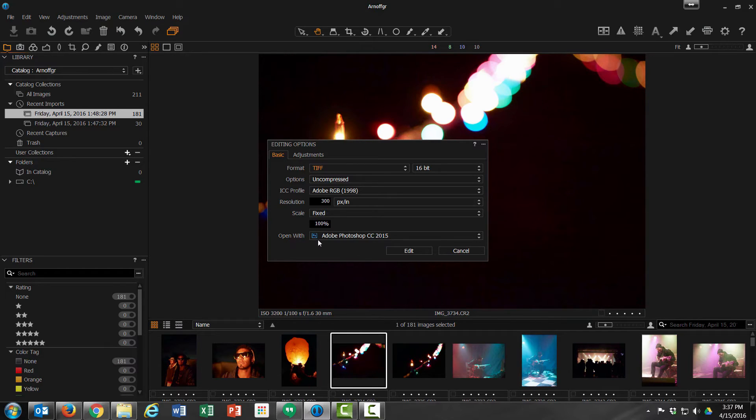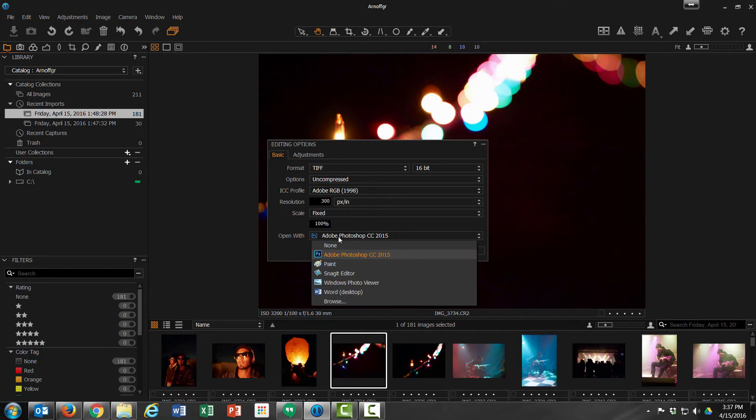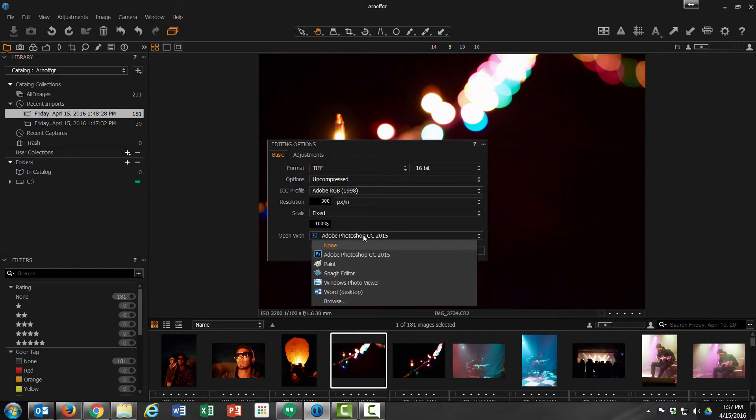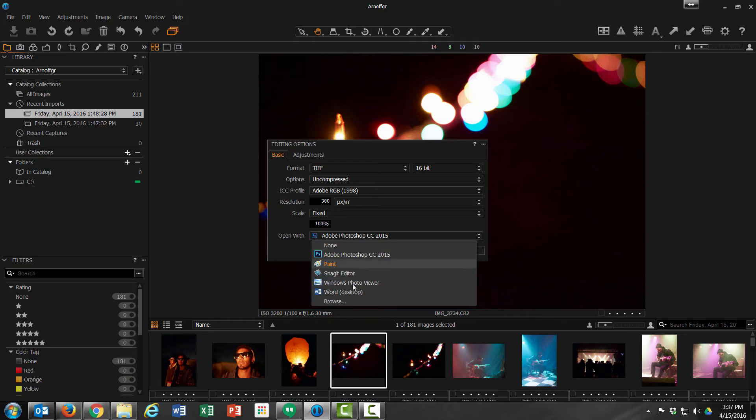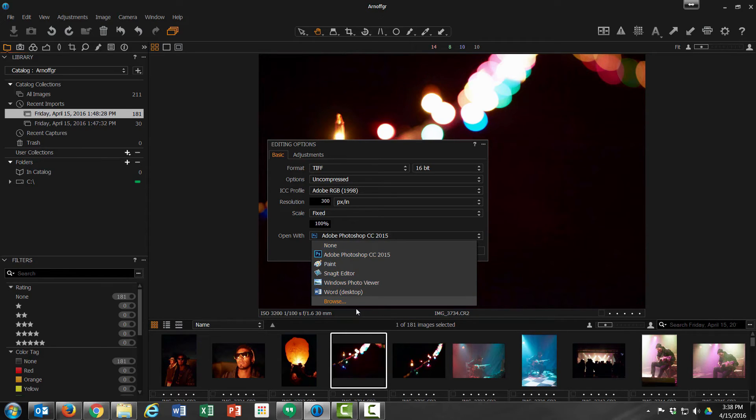Next, at the bottom, we're going to change our program that we're going to open it with from Photoshop. Once you open up a NIC Collection application, it will list down here, but since we haven't done that yet, we have to browse for it. So make sure you browse.